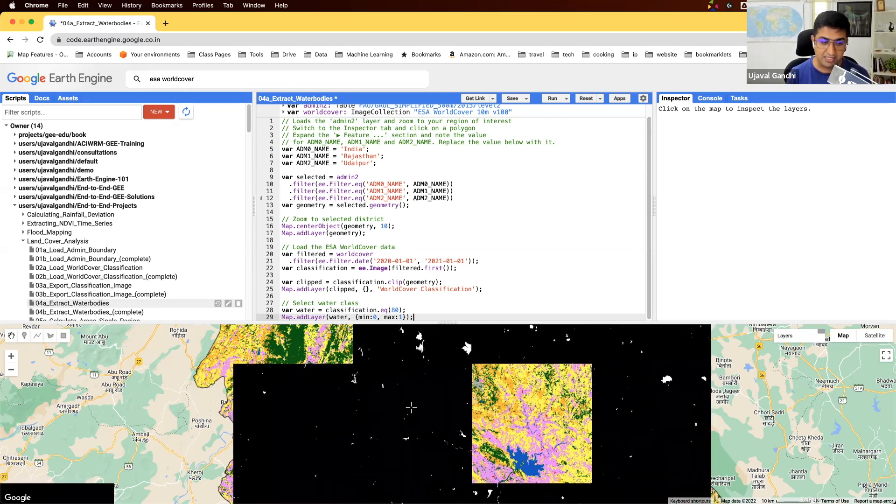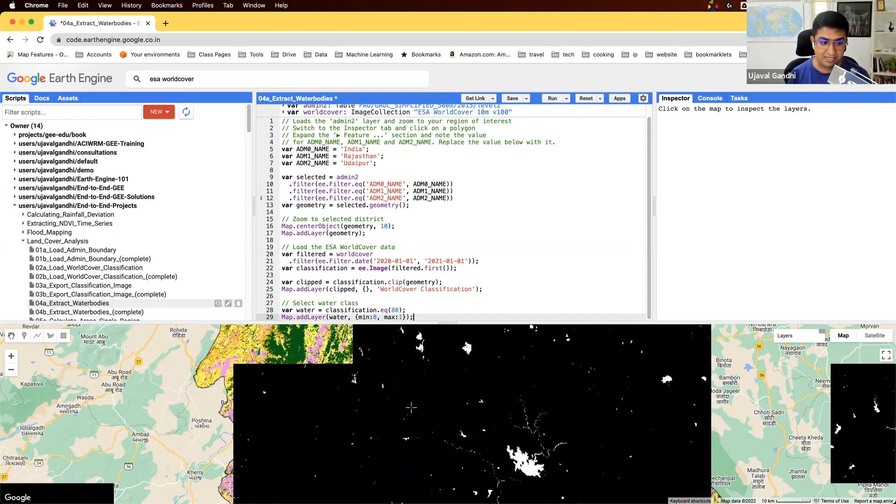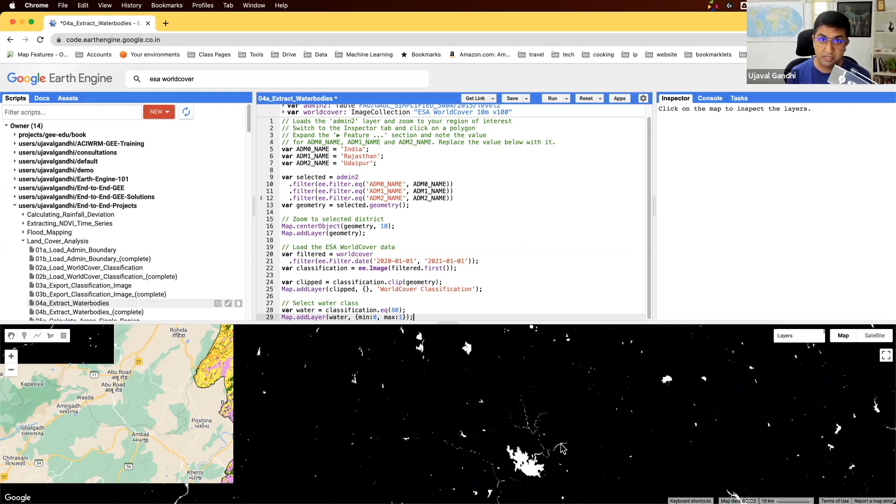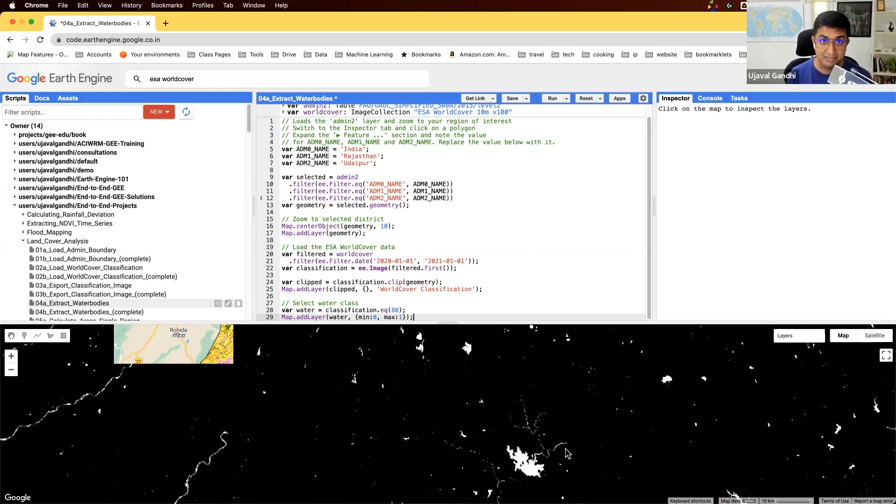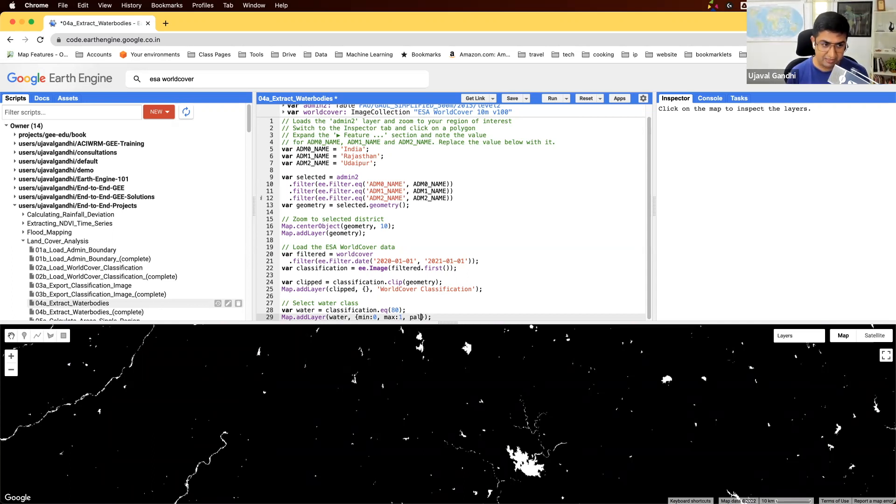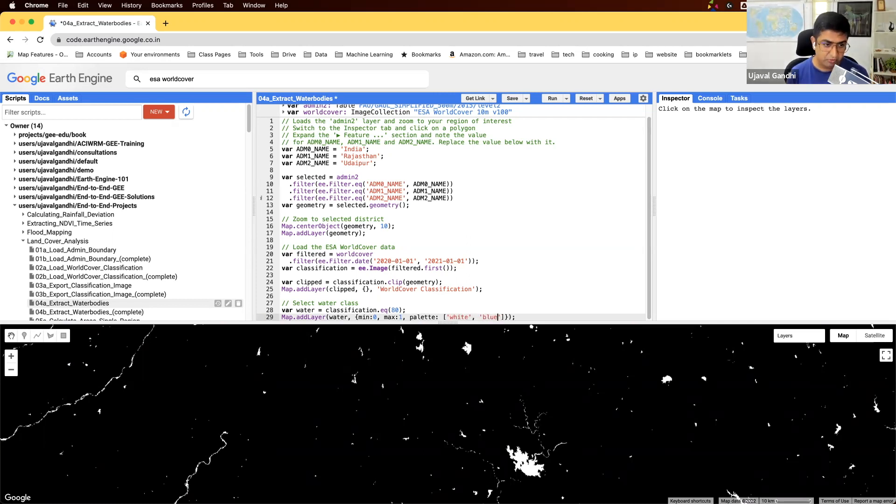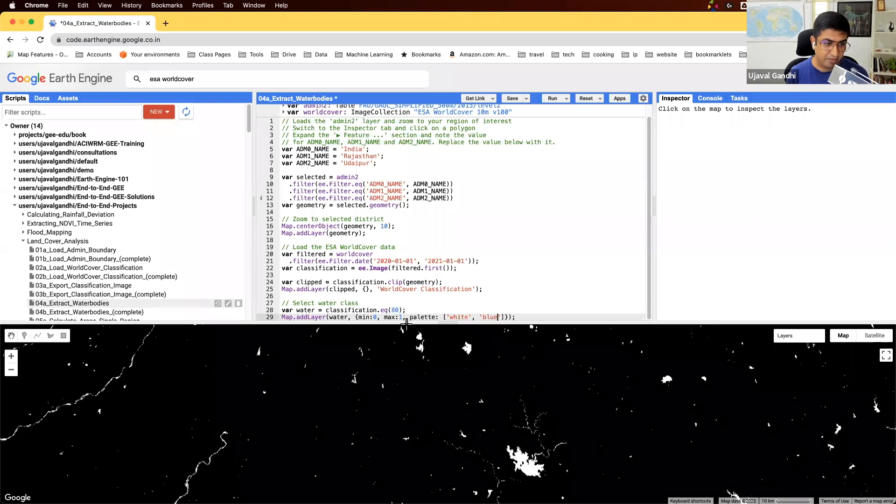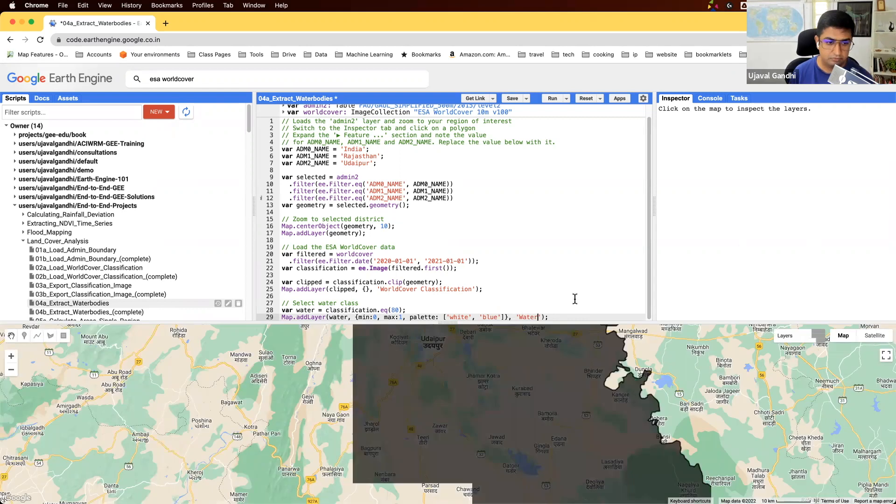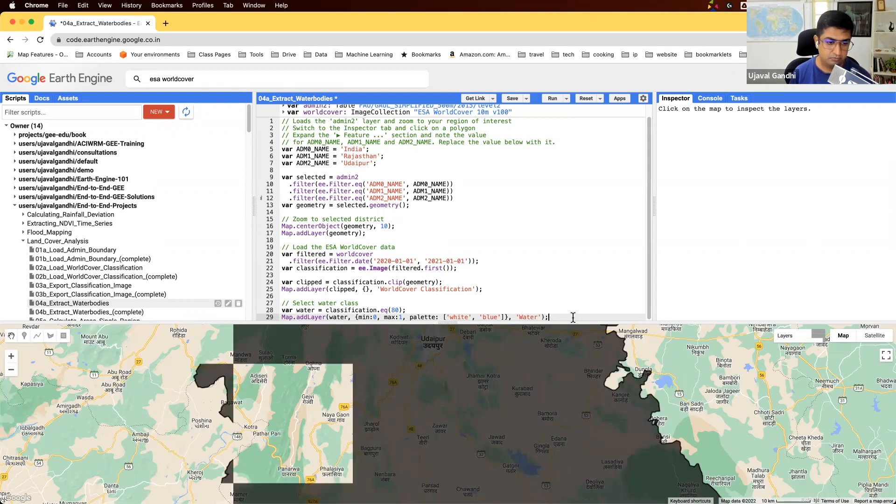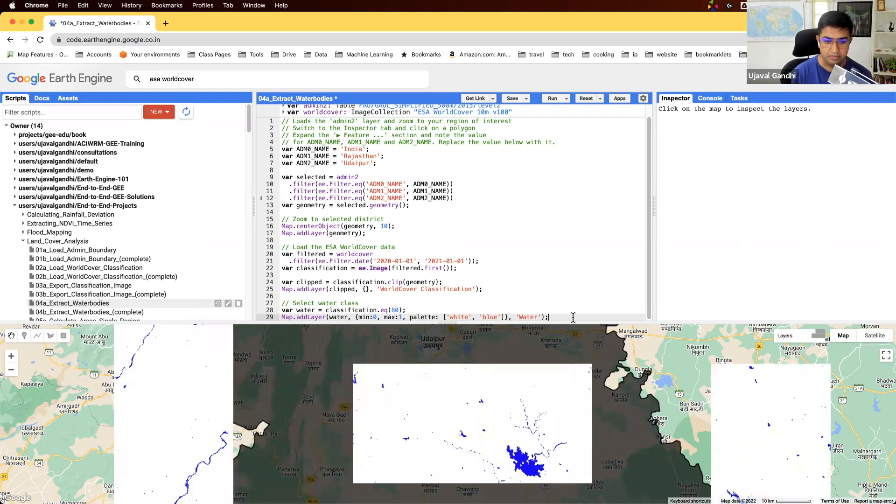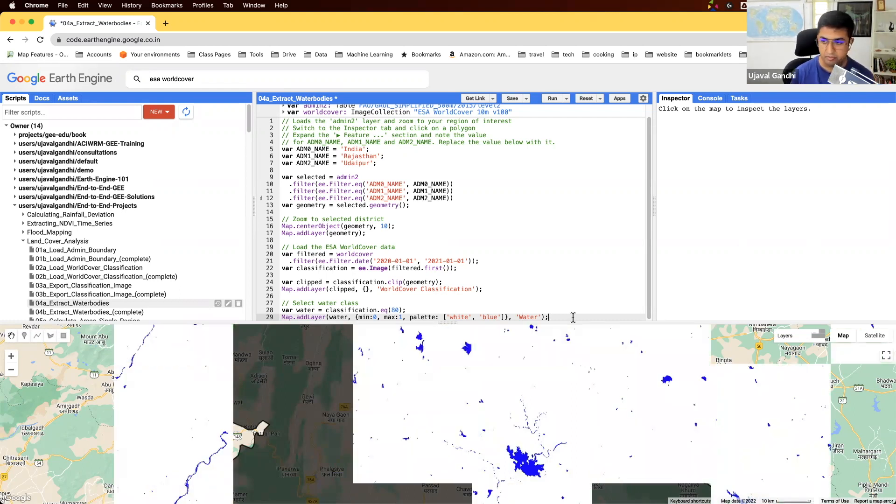So here is our extracted image where all the pixel values one are water. We can also visualize this in a different way. So we can specify colors where we'll say, just give it a color white and blue. Zero will be white, one will be blue. And we just name it as water.